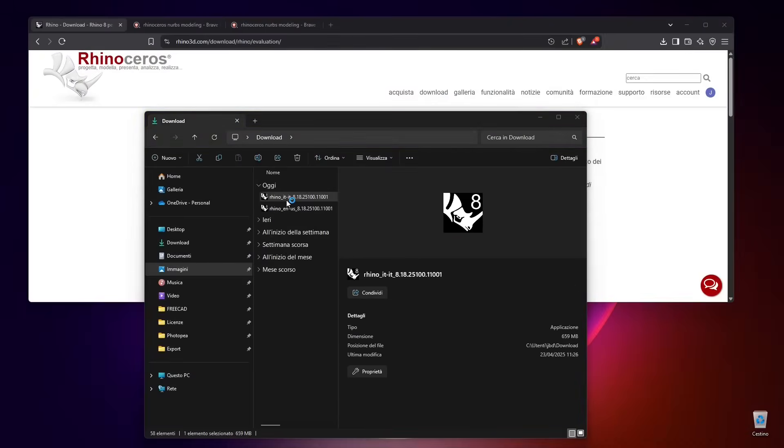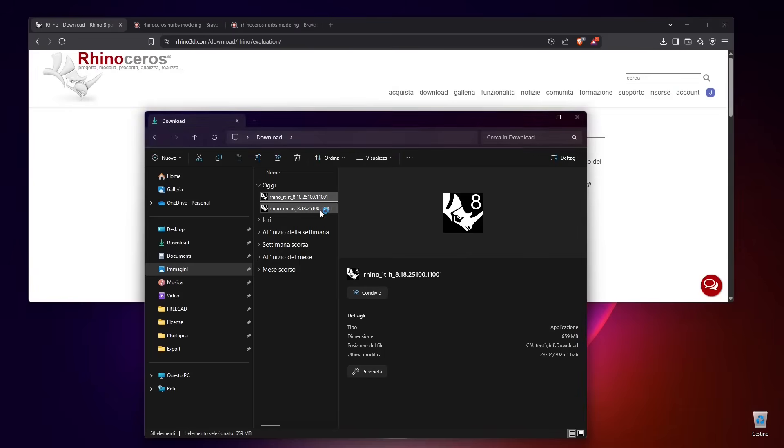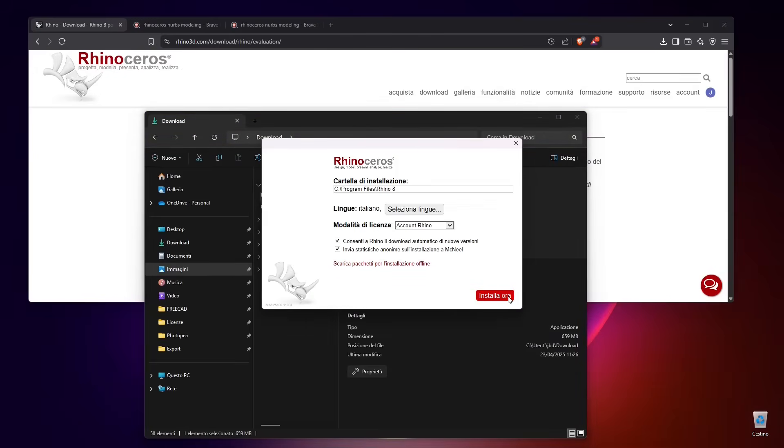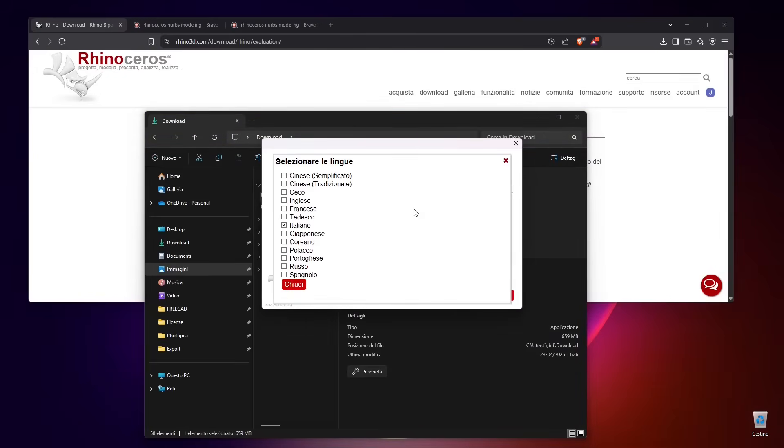Once you finish downloading, you will find the file inside your download folder. Just double-click on the file to run the installation. It's going to be a pretty big file.